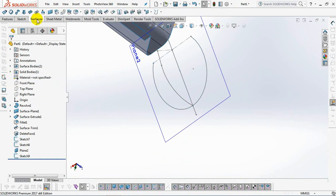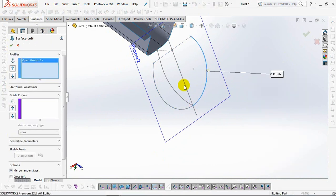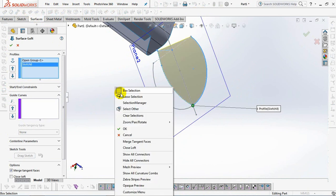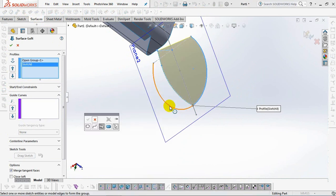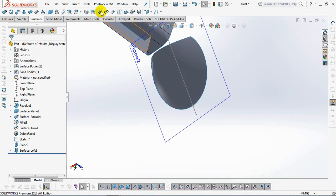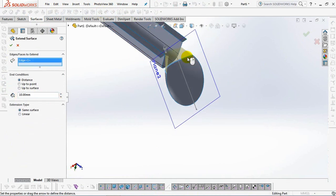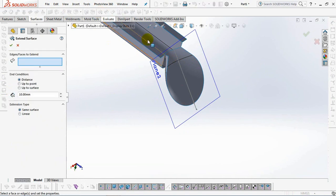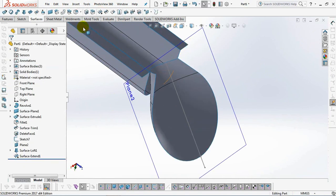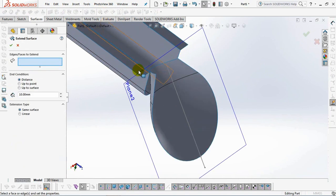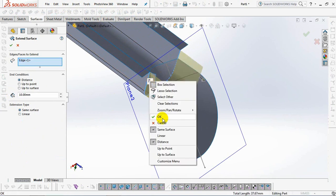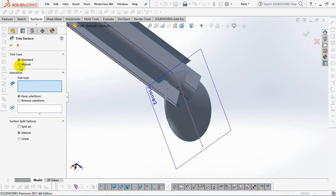On the surface toolbar, select the lofted surface. Then click the profile at the three arcs above. OK, extend surface at 10 millimeters. Then use the trim surface command.